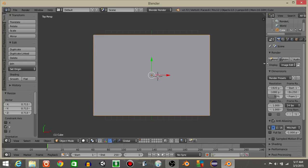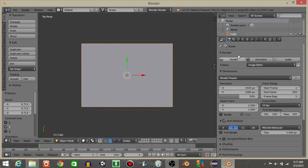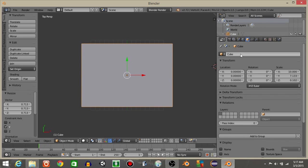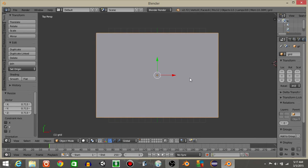And I'm going to call this our grid, and this will be pretty much the floor of the game, or the wall.